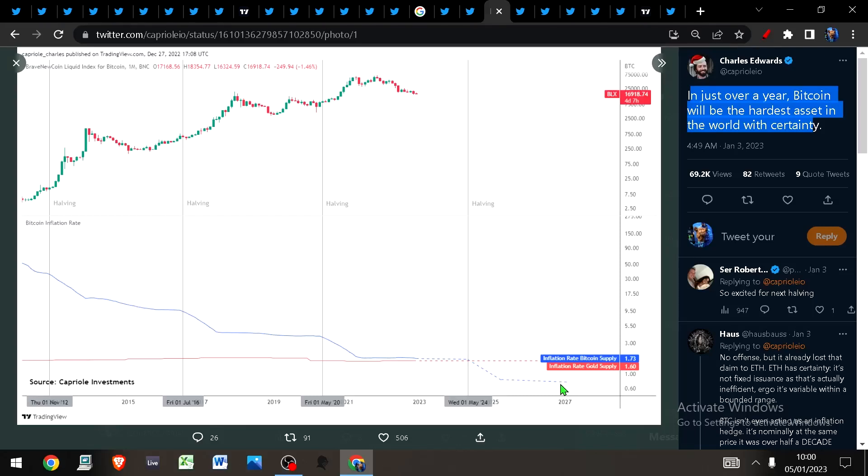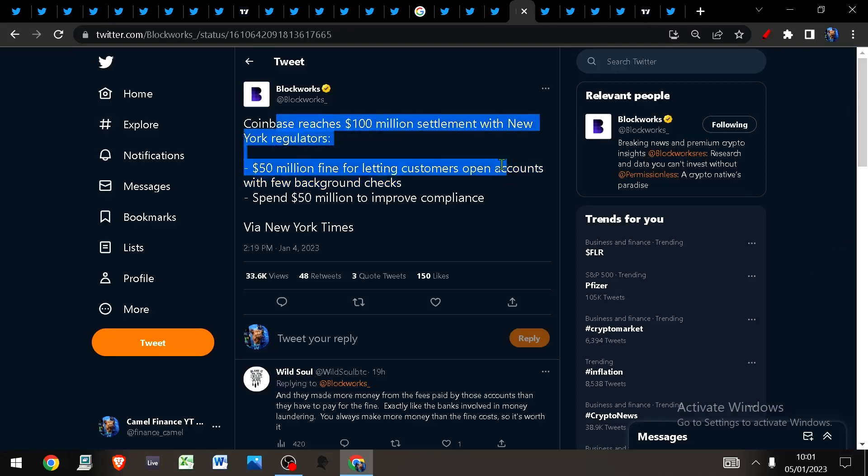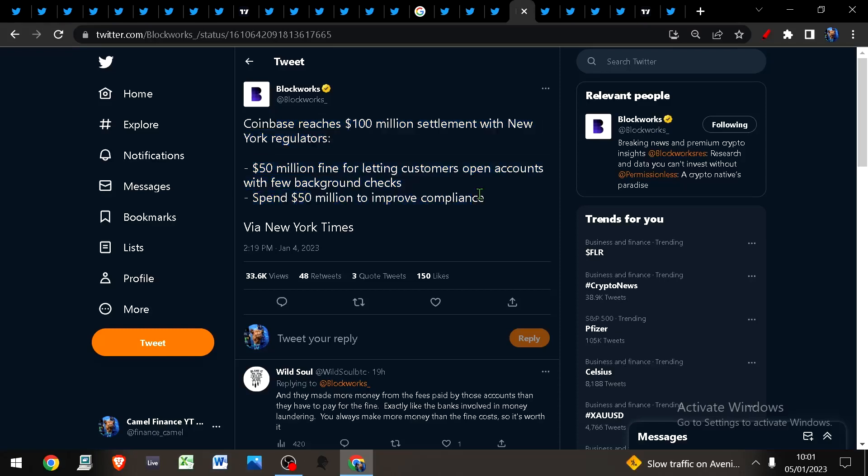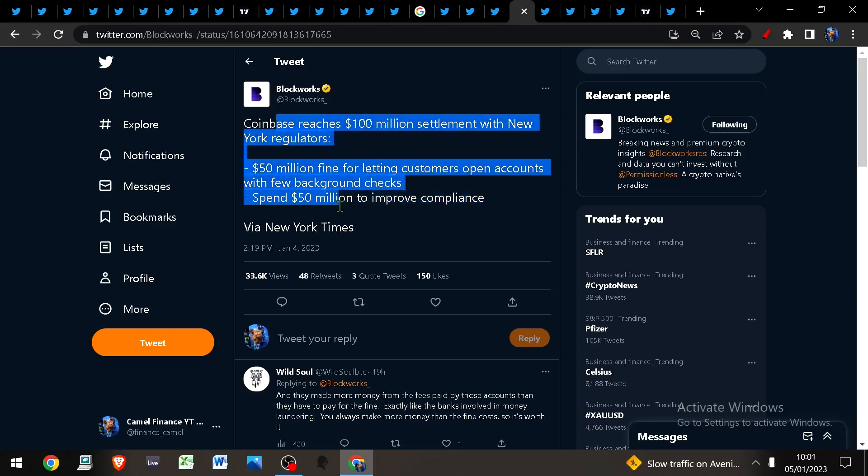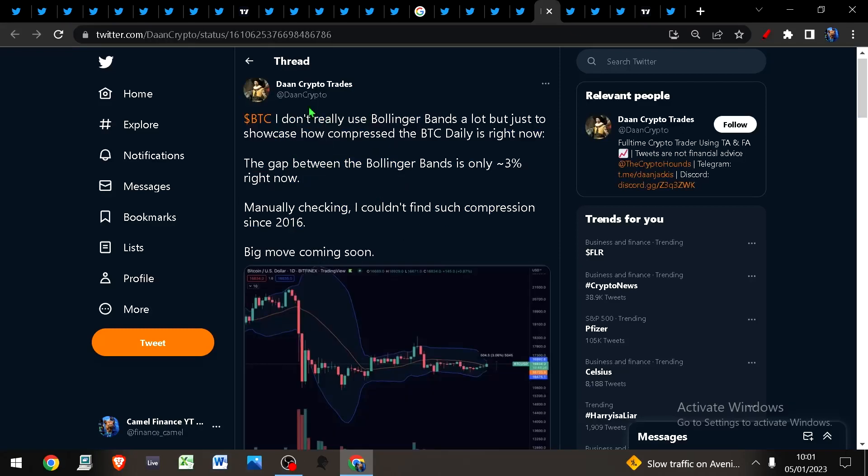When it does, its inflation rate, which is in blue here, will drop significantly below that of the current world's hardest asset, which is gold. In other news, Coinbase has reached a $100 million settlement with New York regulators: $50 million fine for letting customers open accounts with few background checks, and they've been ordered to spend $50 million to improve compliance.